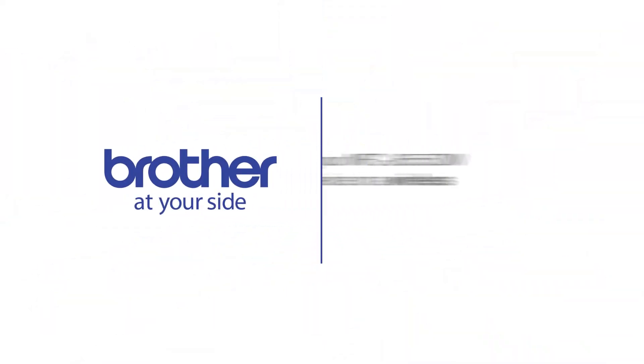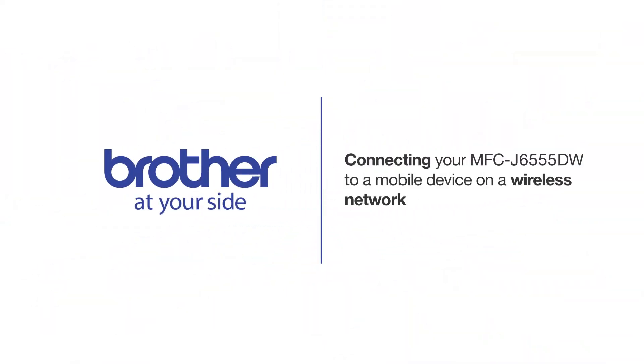Welcome! Today we're going to connect your Brother MFC-J6555DW to a mobile device on a wireless network.